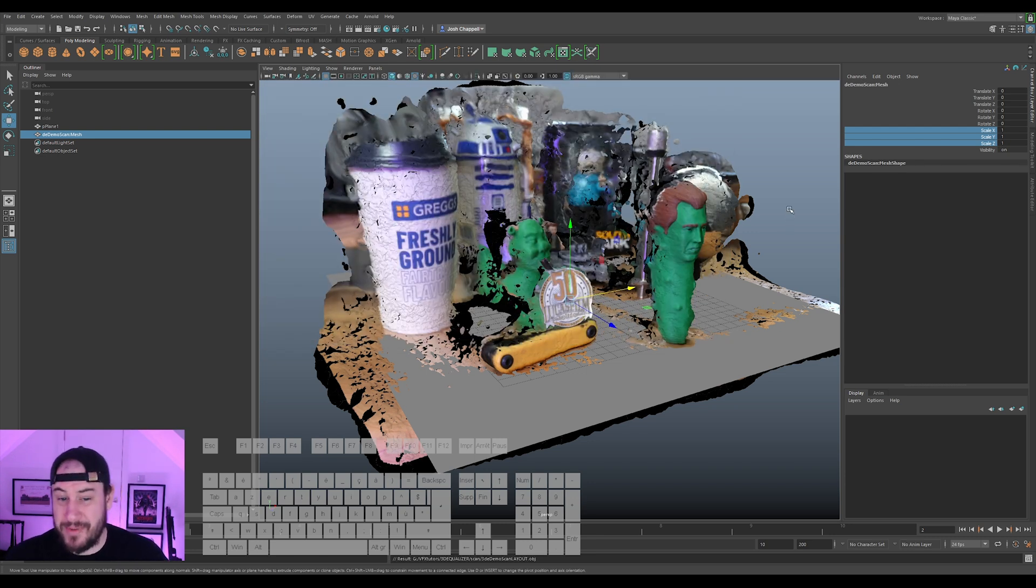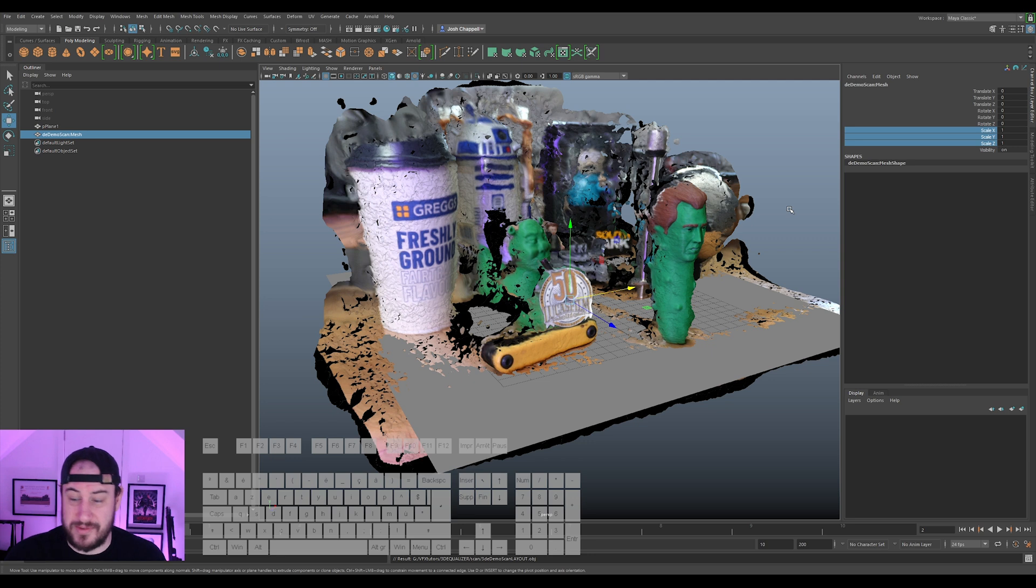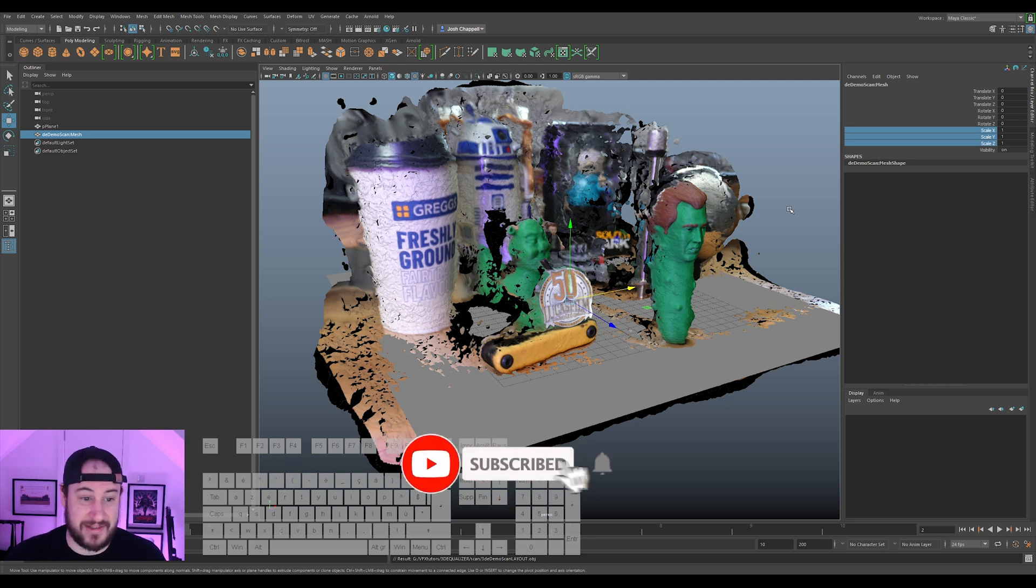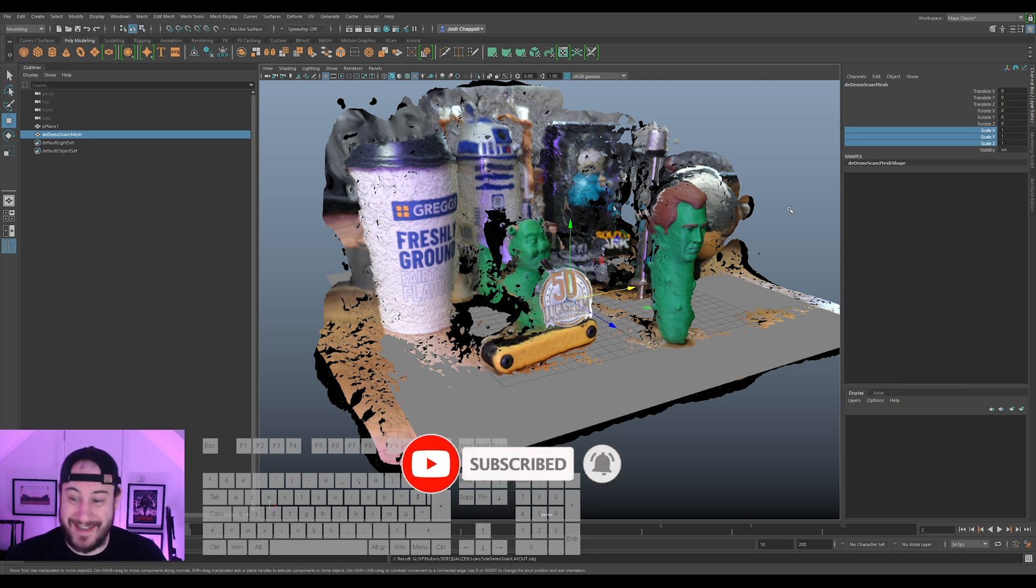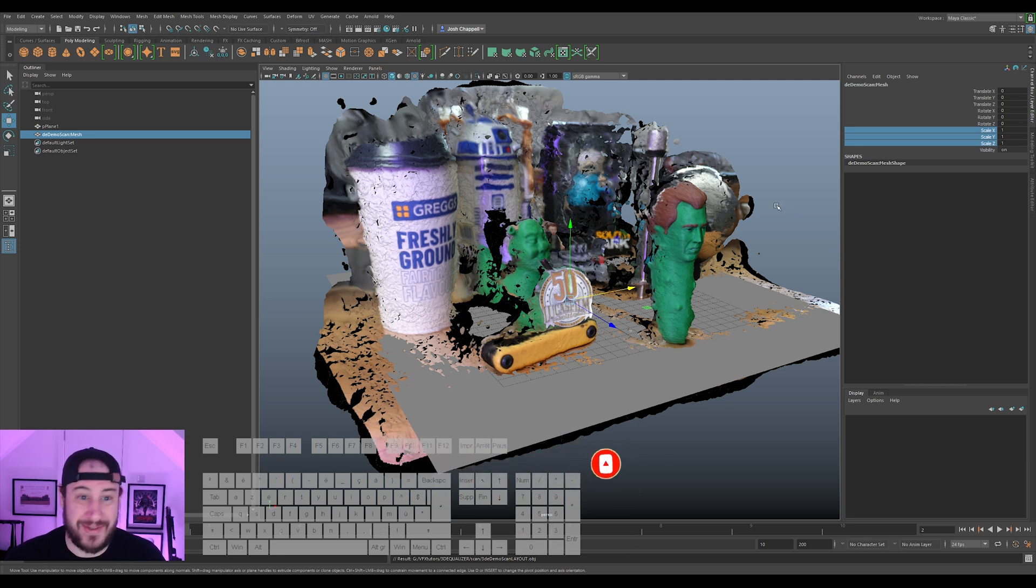And that is pretty much it, so we will now go back to 3D Equalizer, and we'll start going through some tips on surveying and scanning to scans. Surveying points to scans. So thank you for watching, and see you in the next one.